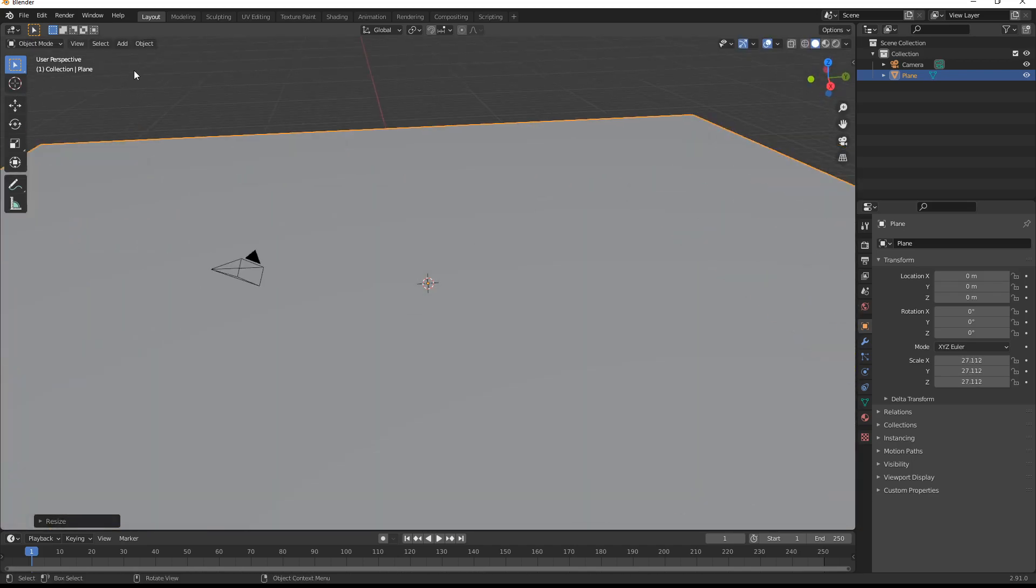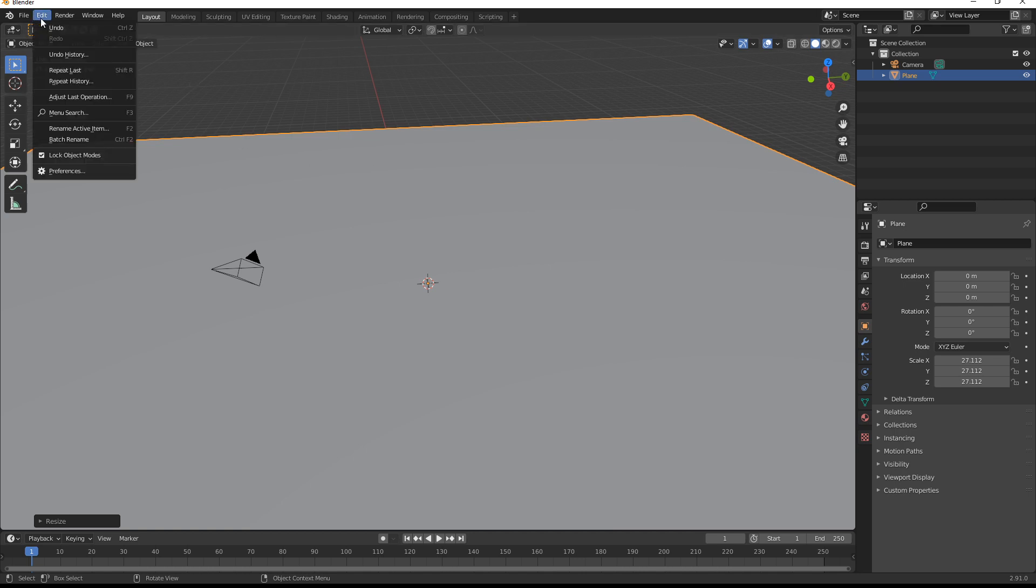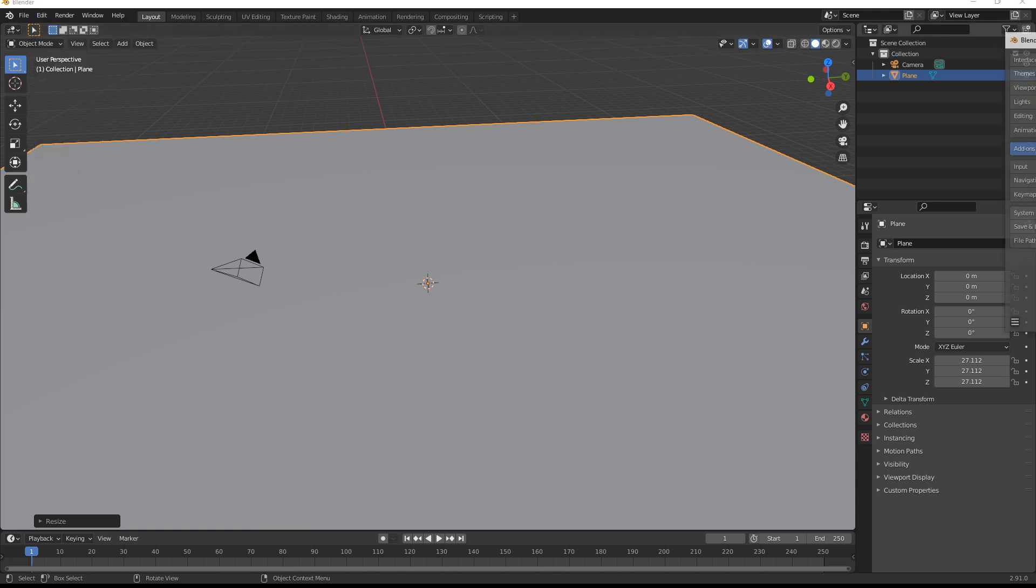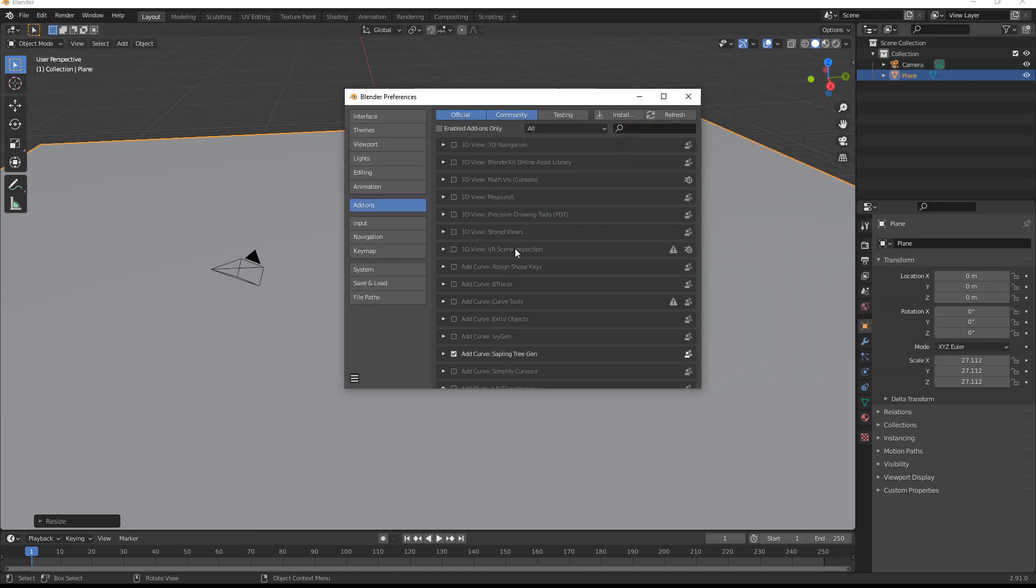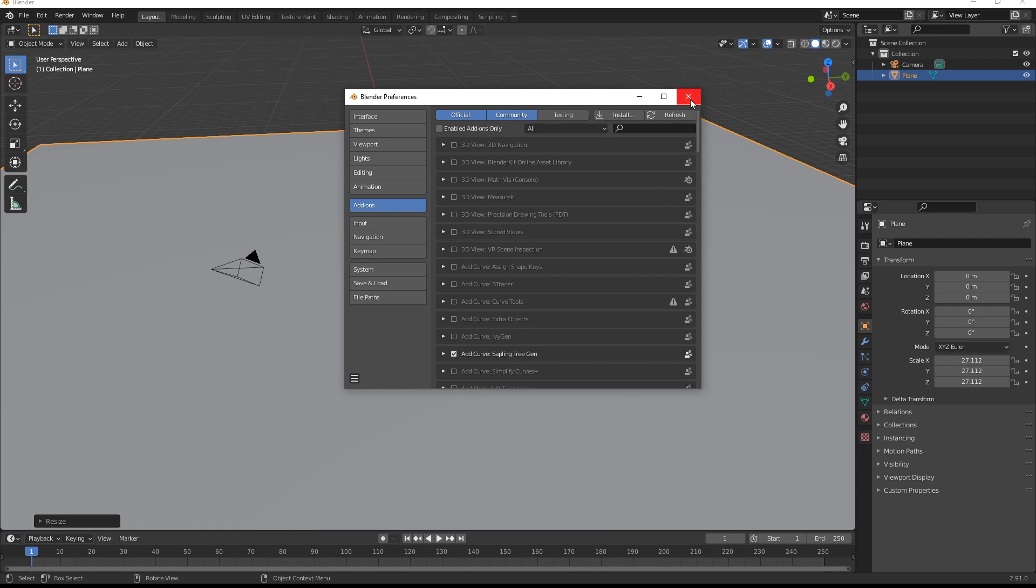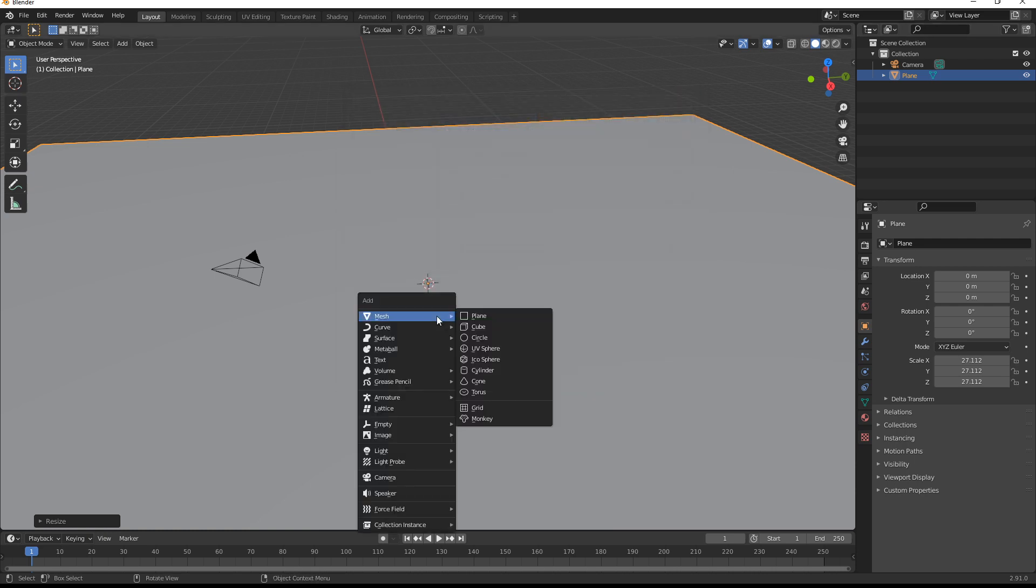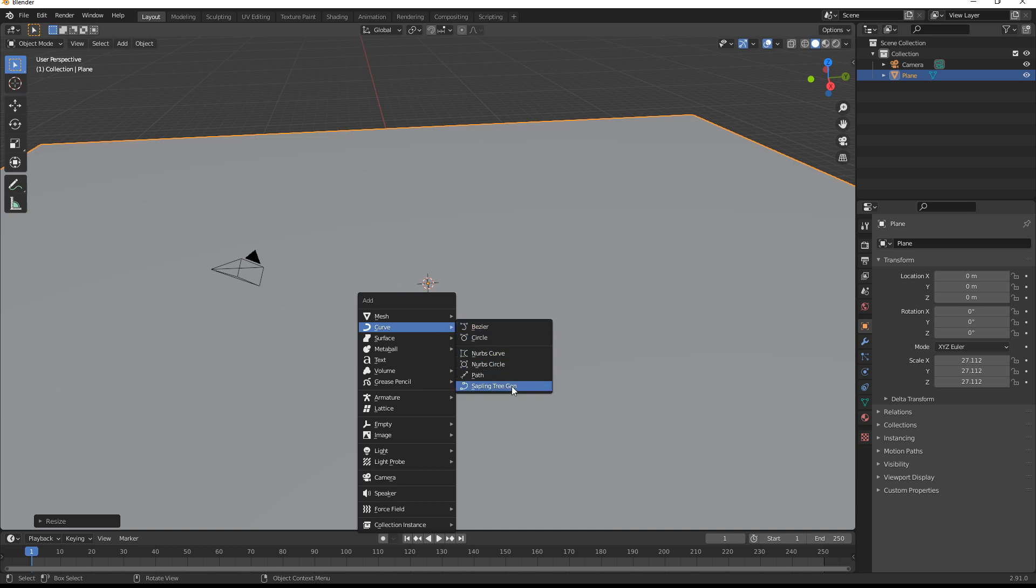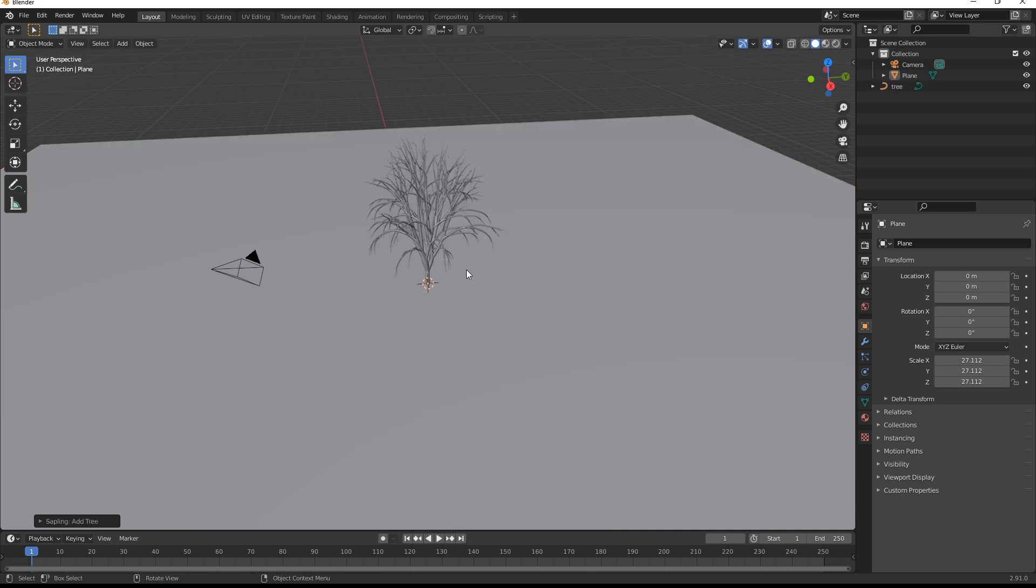Okay, now the next thing you'll need is an add-on called tree sapling. So if you go into preferences and what you can then do is have a look for an add-on called add curve sapling tree gen. I've already got it ticked, tick that one. And then what you can do is go shift A, down to curve and then click on sapling tree gen. And then that will give you your tree.